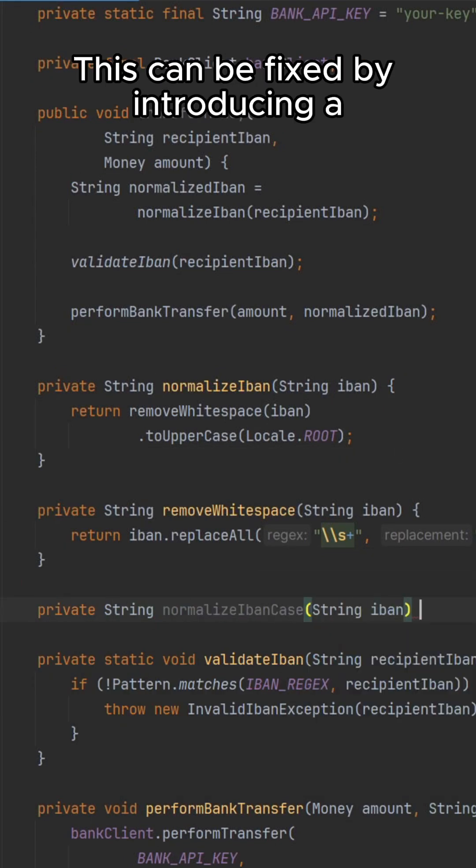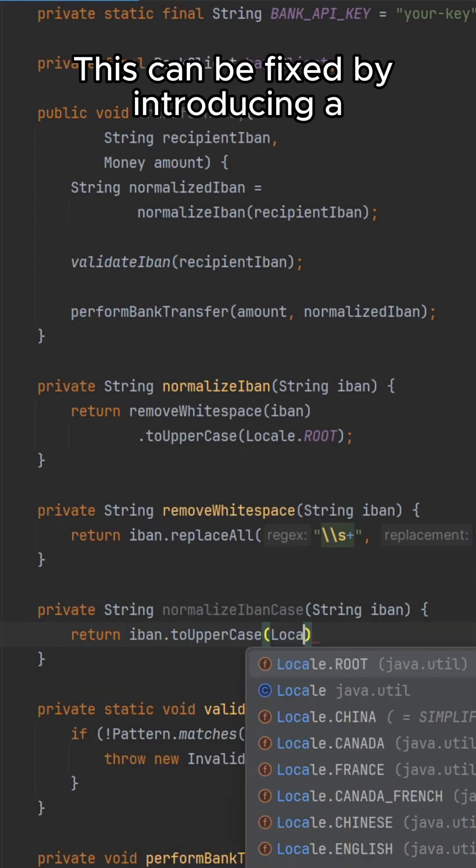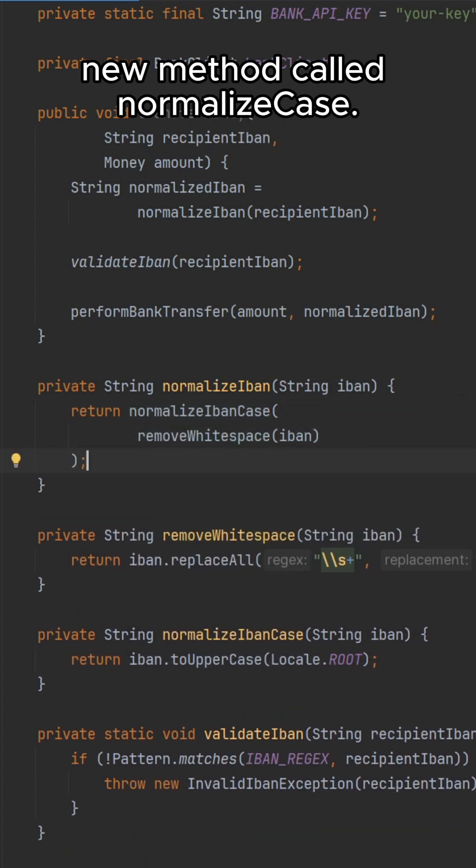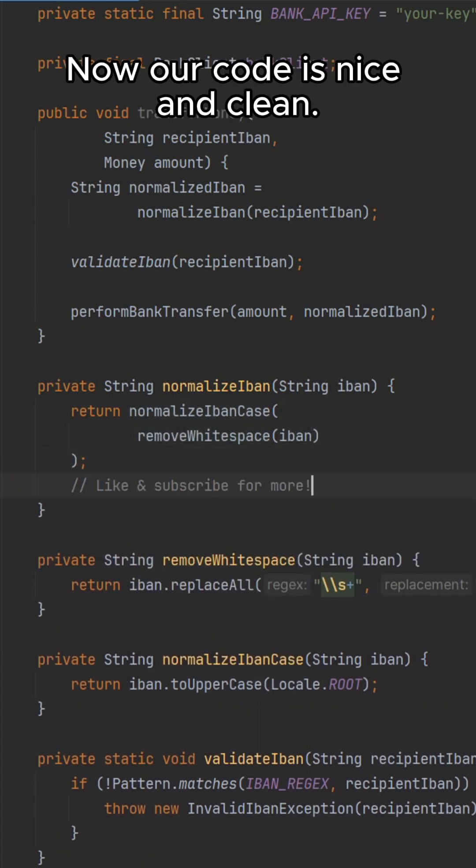This can be fixed by introducing a new method called normalizeCase. Now our code is nice and clean.